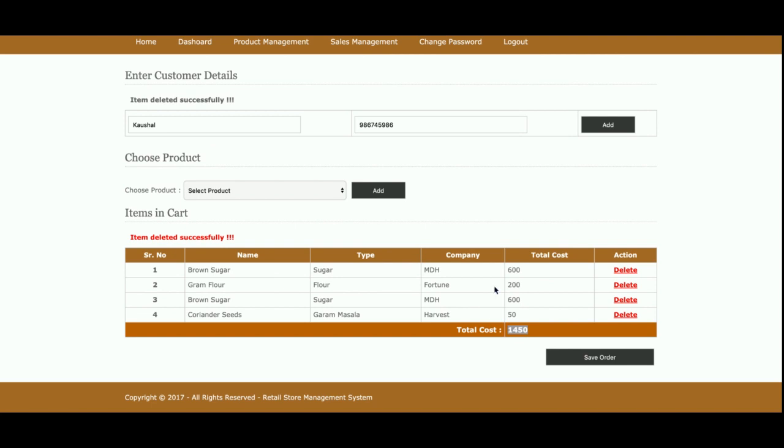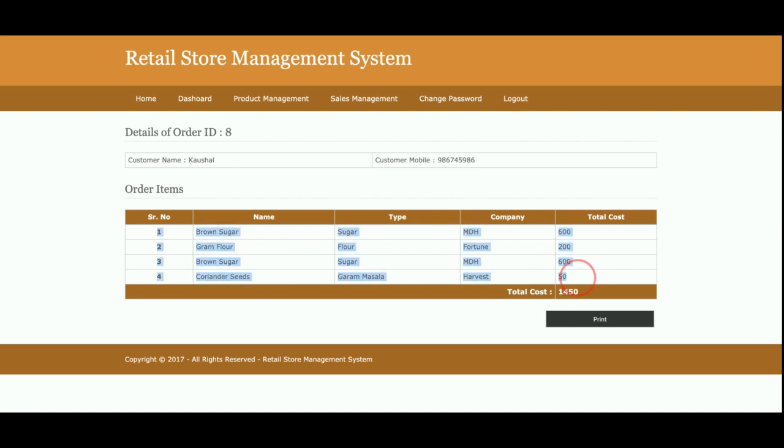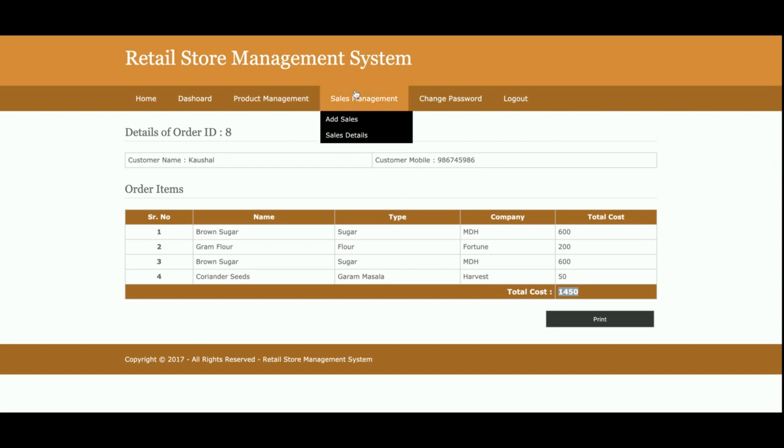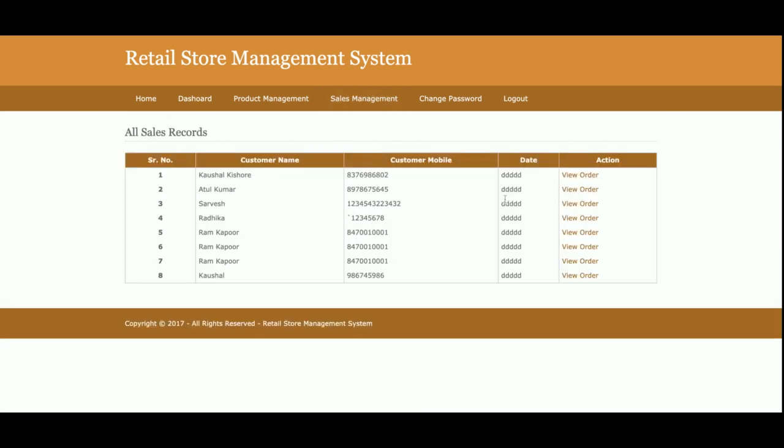Once you click on save order, then the whole page items will be saved and you can find it into the sales details. The order number is 8. There are total four items which the customer bought and the total cost is 1450 rupees. This is sales details.